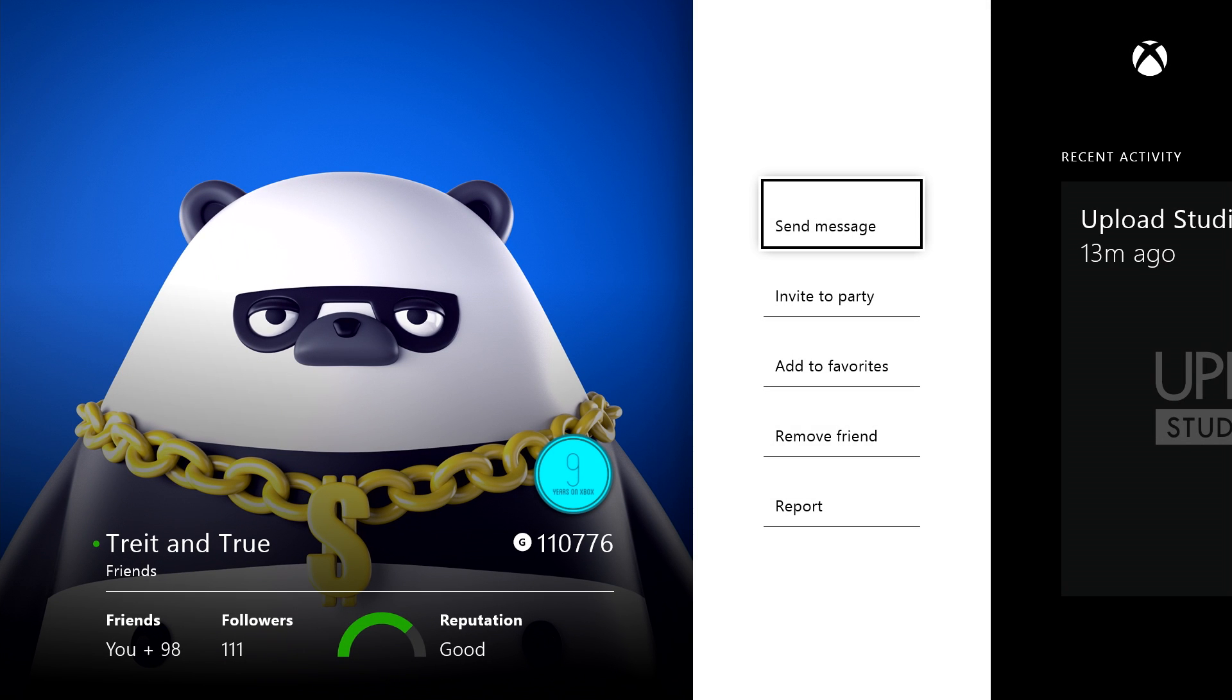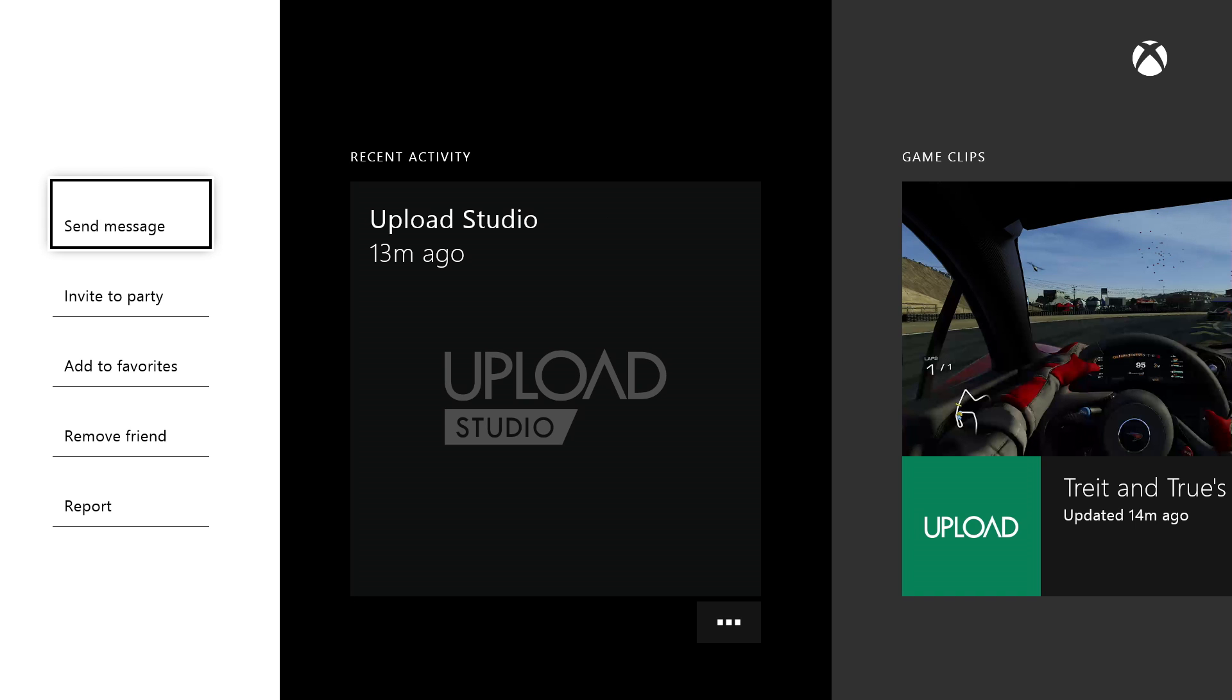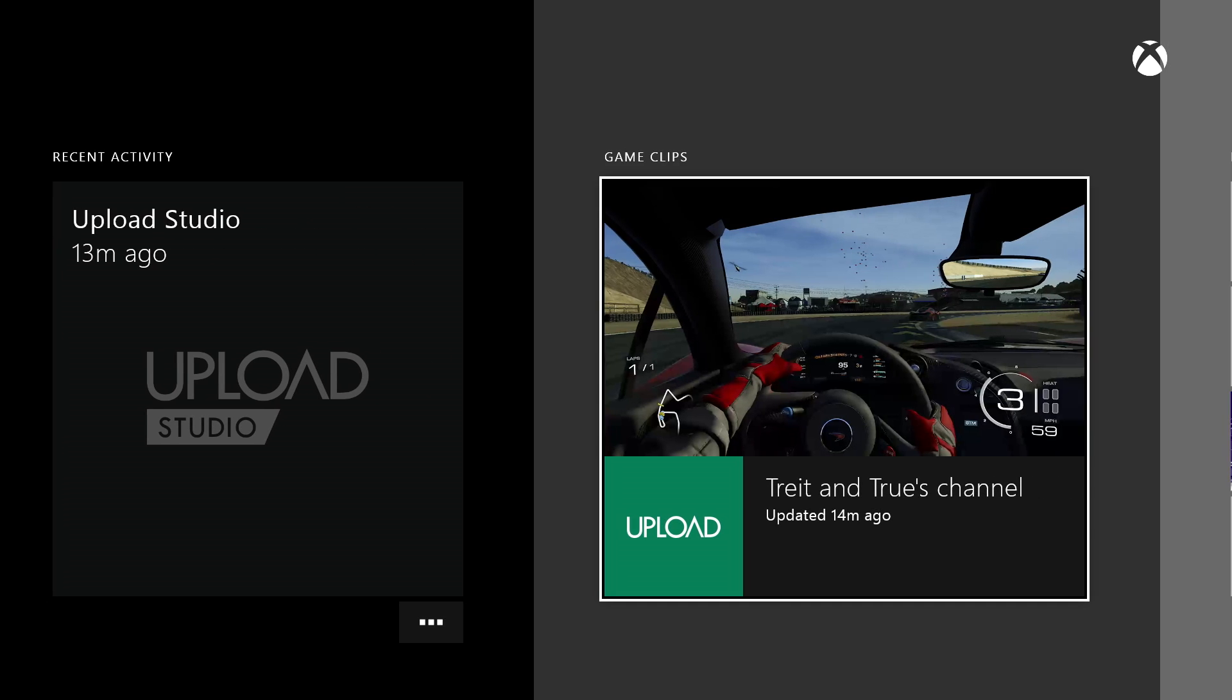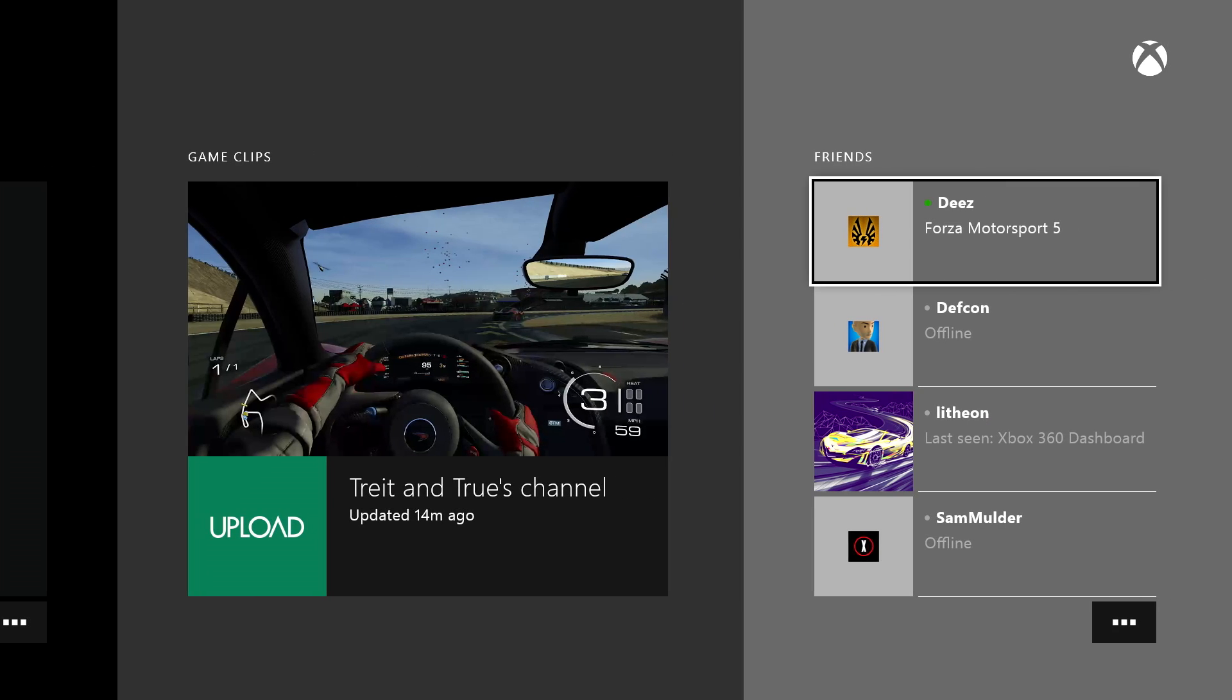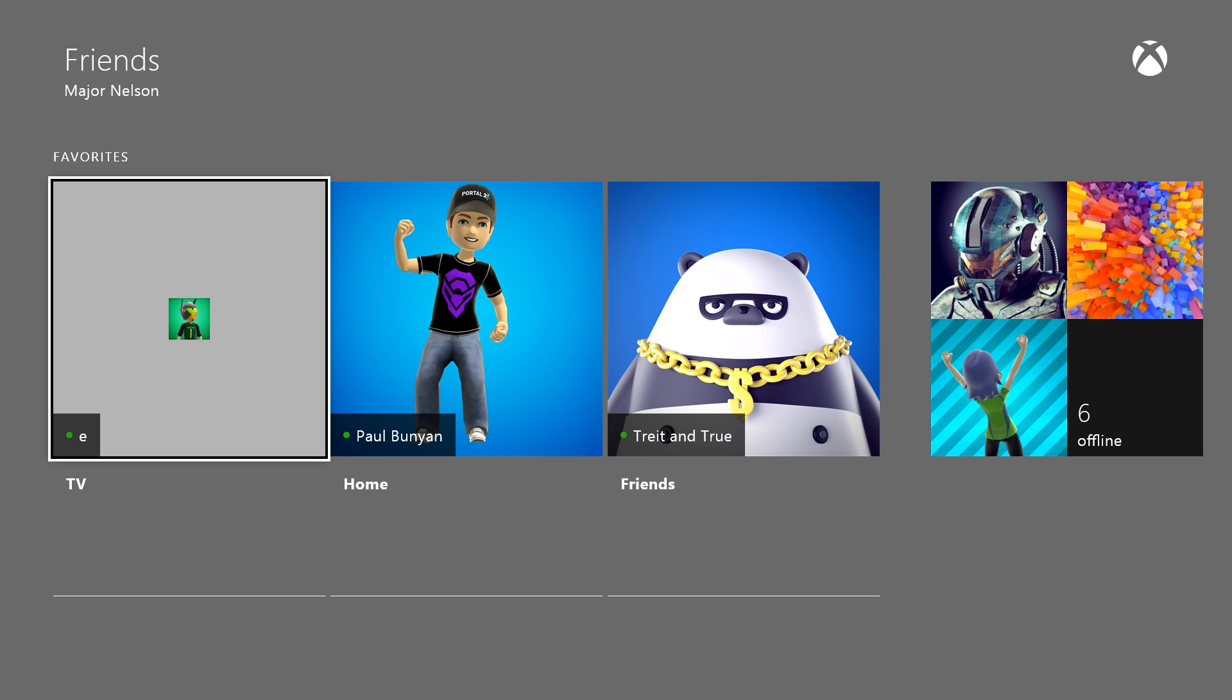I can also see their recent activity, achievements, and videos. We'll go back to followers in a moment, but first I want to talk a bit about favorites.